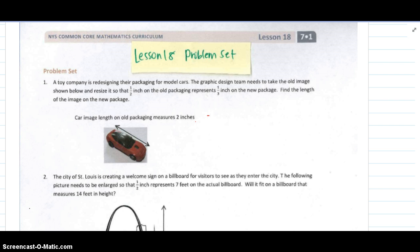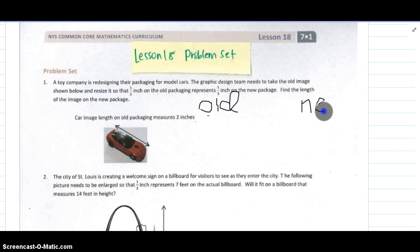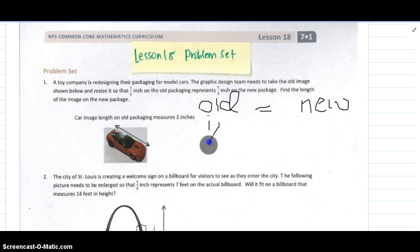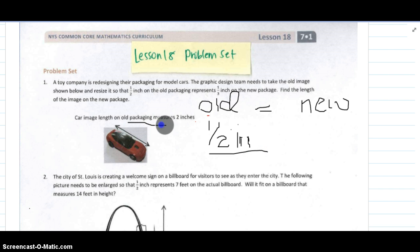Alright, number one. What we're looking at is that there's old packaging and new packaging. We're going to set up our questions as proportions. I'm going to set up a ratio that describes the old and a ratio that describes the new, and make them equal to each other. In the old packaging, a half an inch was being used, and the picture of the car is measuring the old packaging that had two inches. So I have one-half and two.